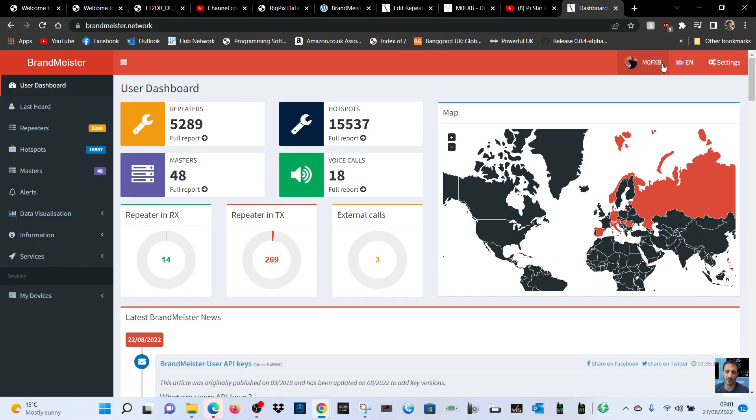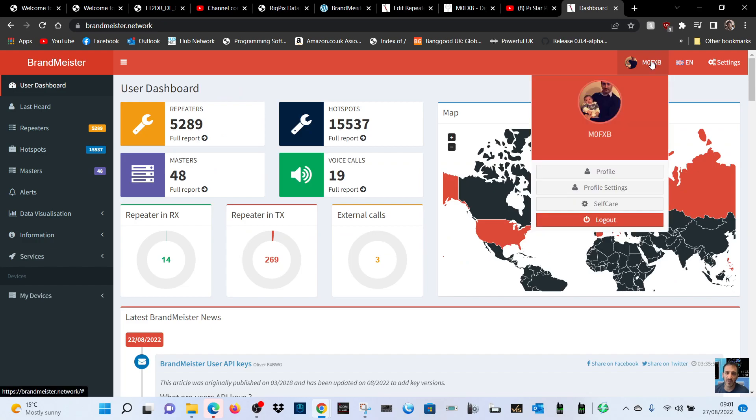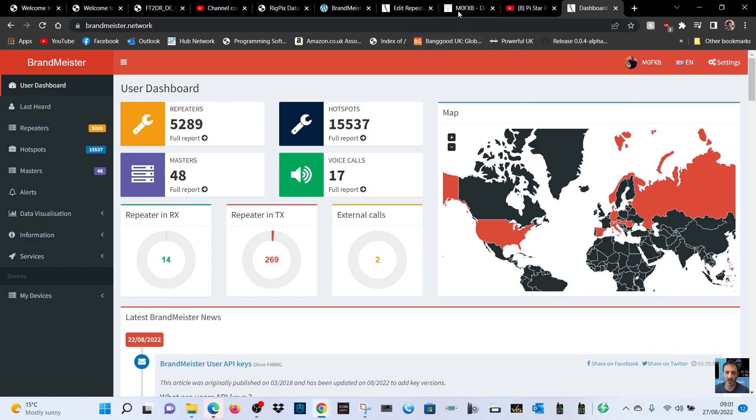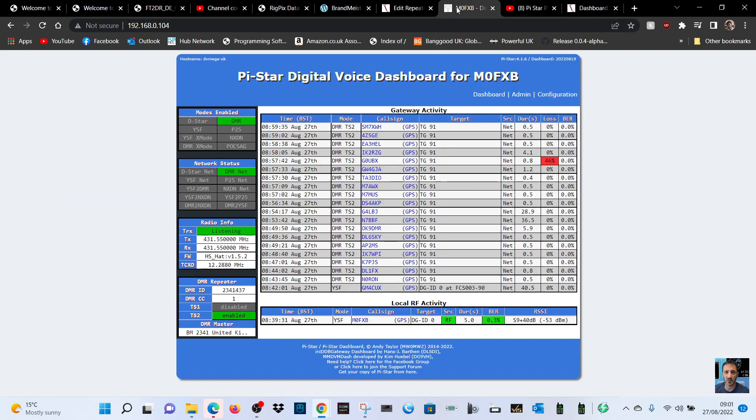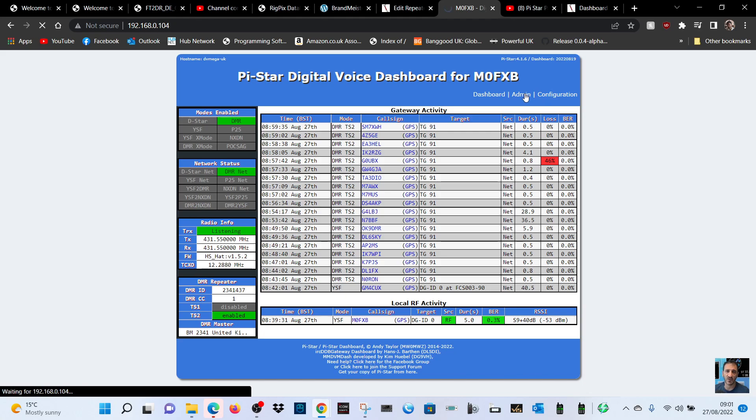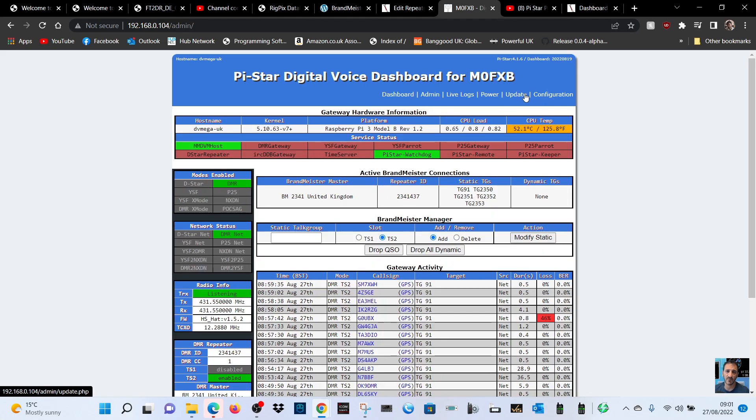Make sure you're logged in on the dashboard. If we look at our hotspot and go to admin, you can see this section here. This is like an active Brandmeister connection where you can add and remove different talk groups.